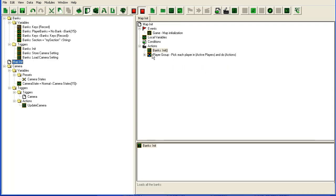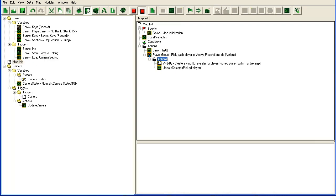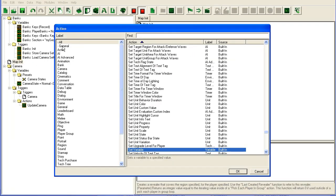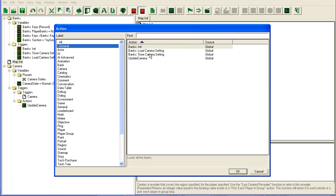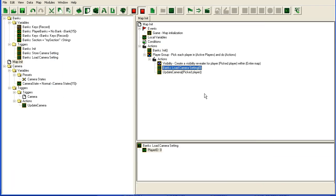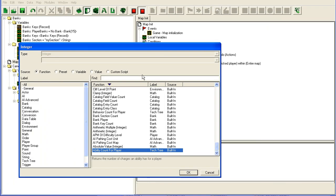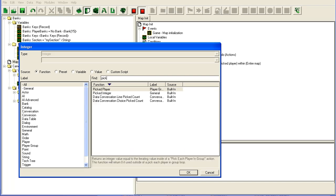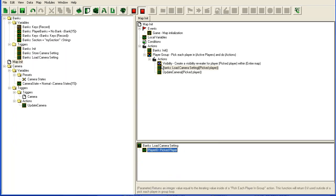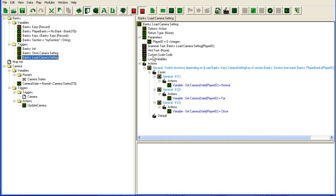So I'm just going to go in here and before we update the camera, I'm going to call load camera setting for the picked player. All right, this should pretty much do it.